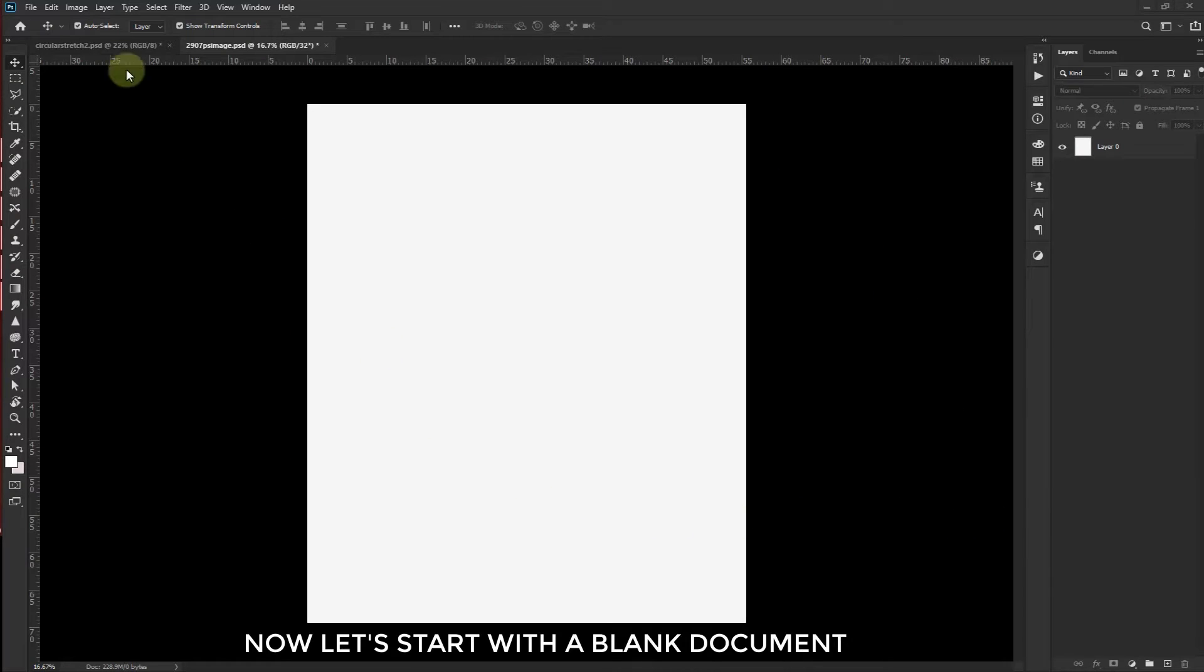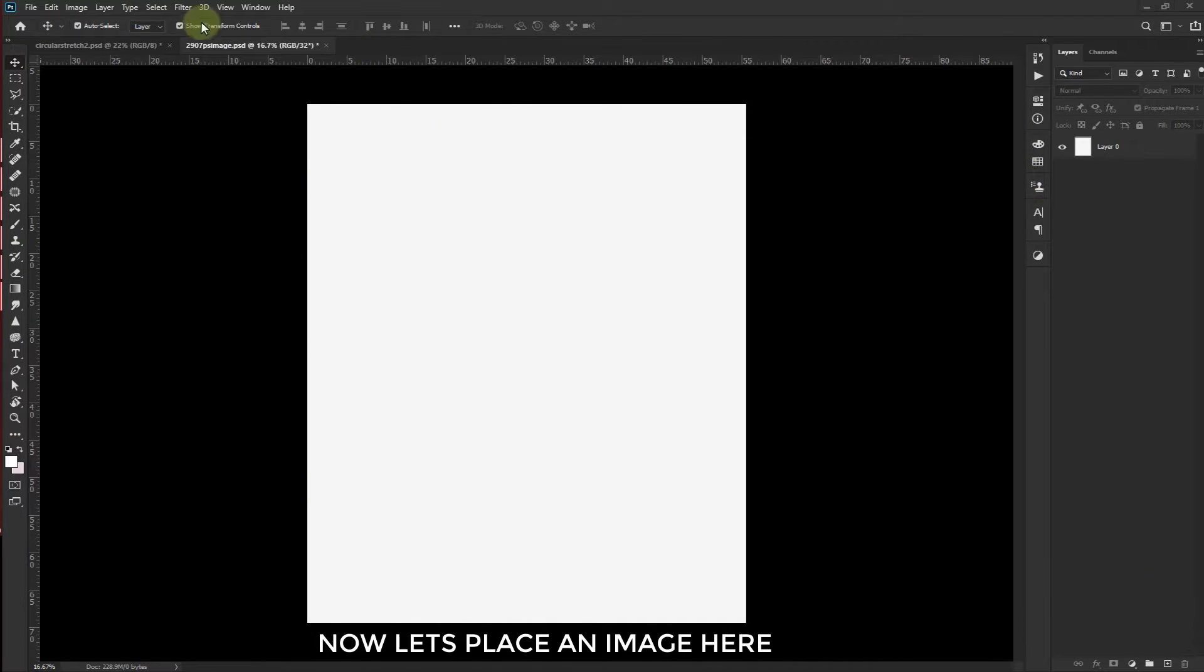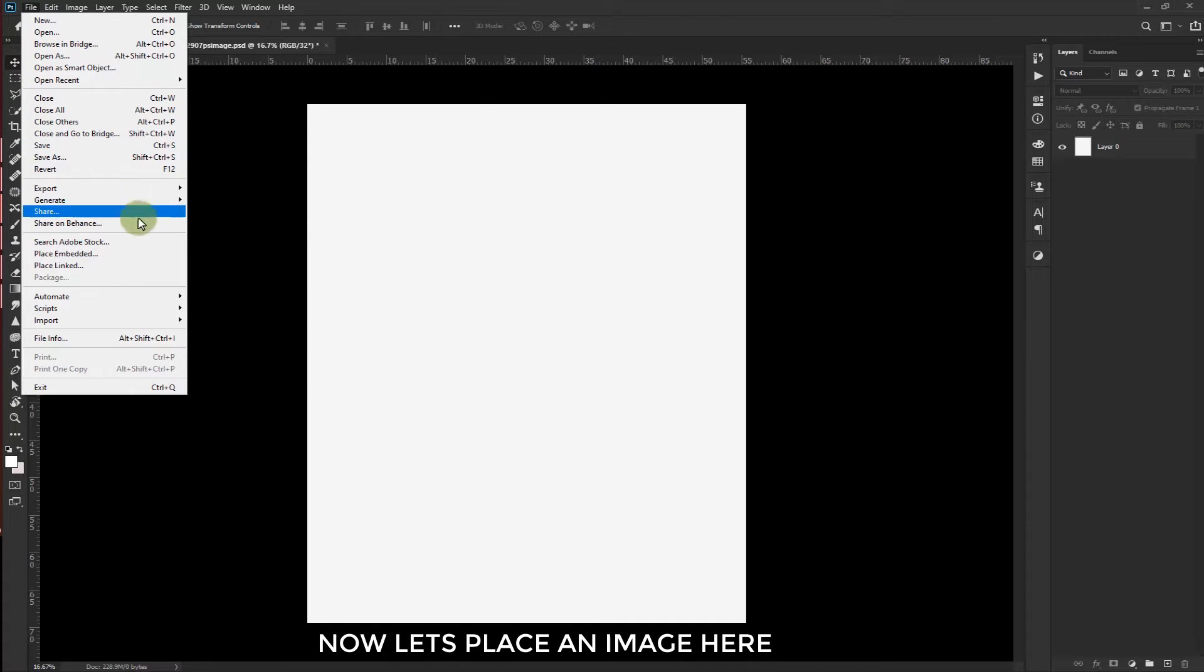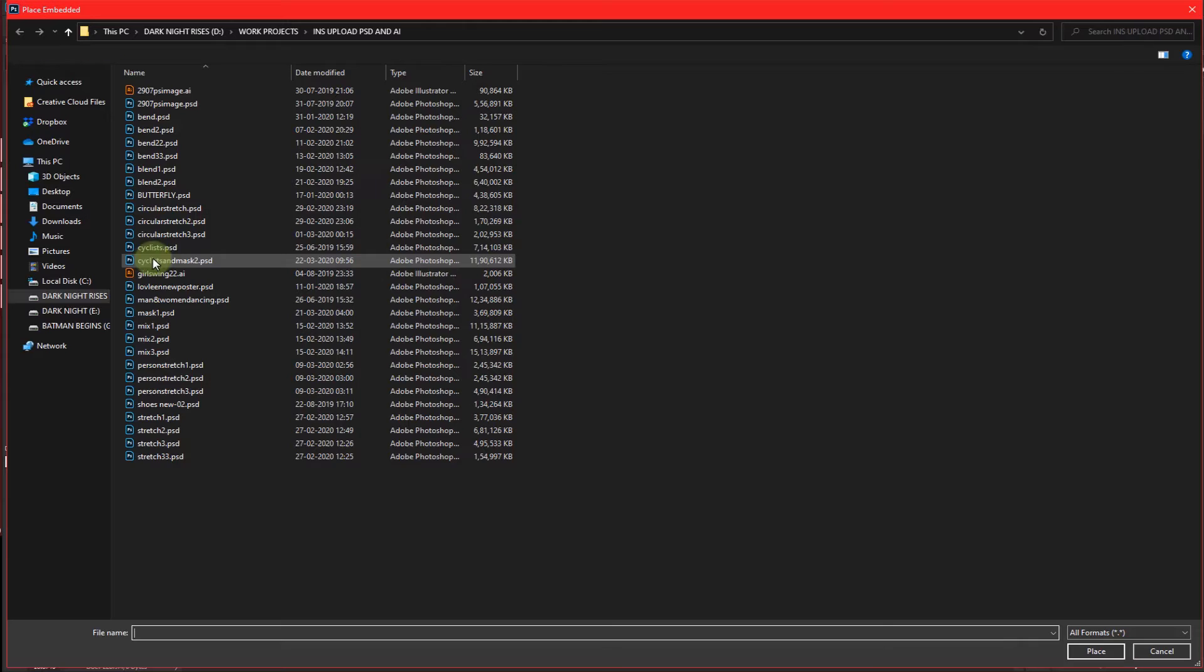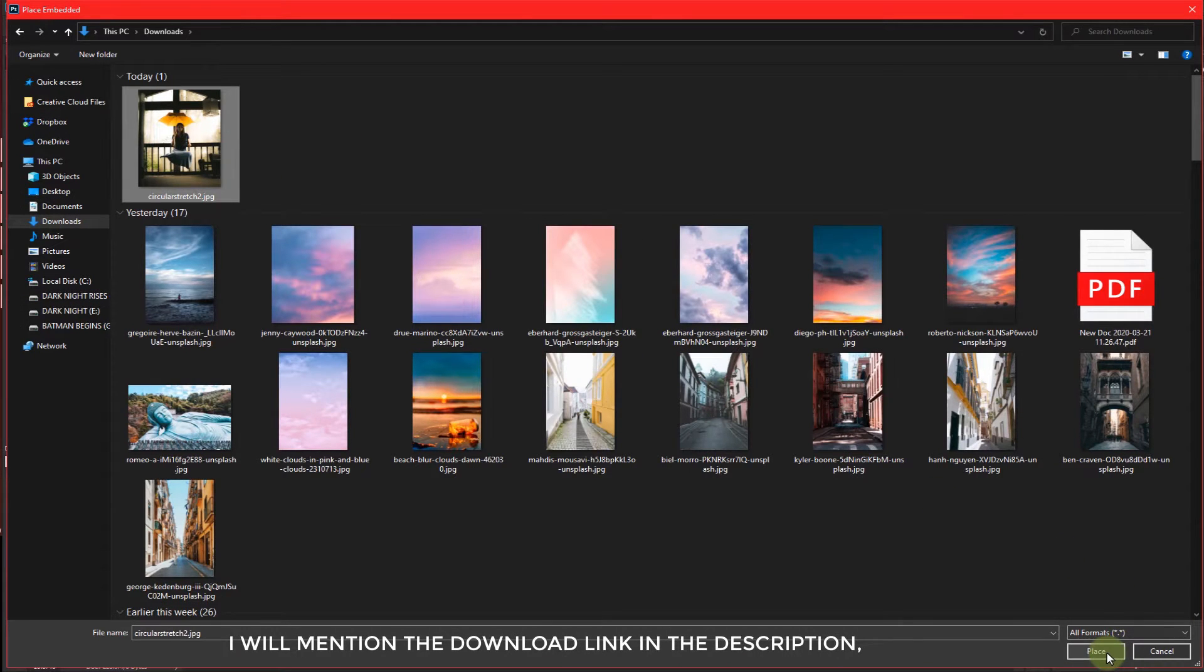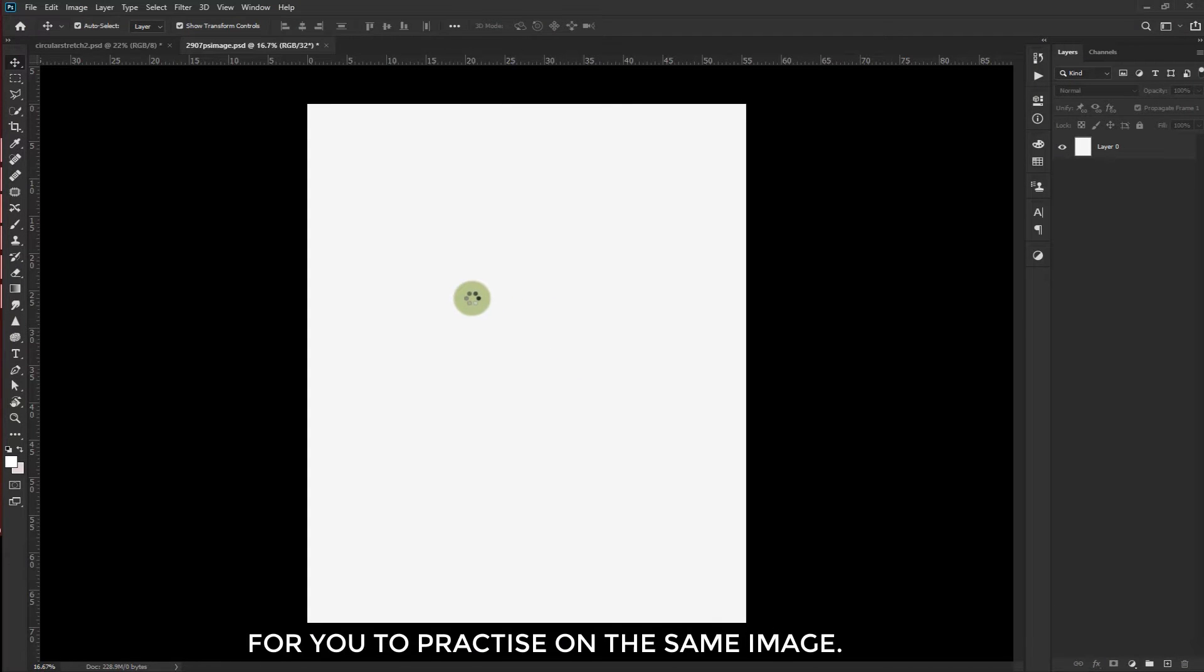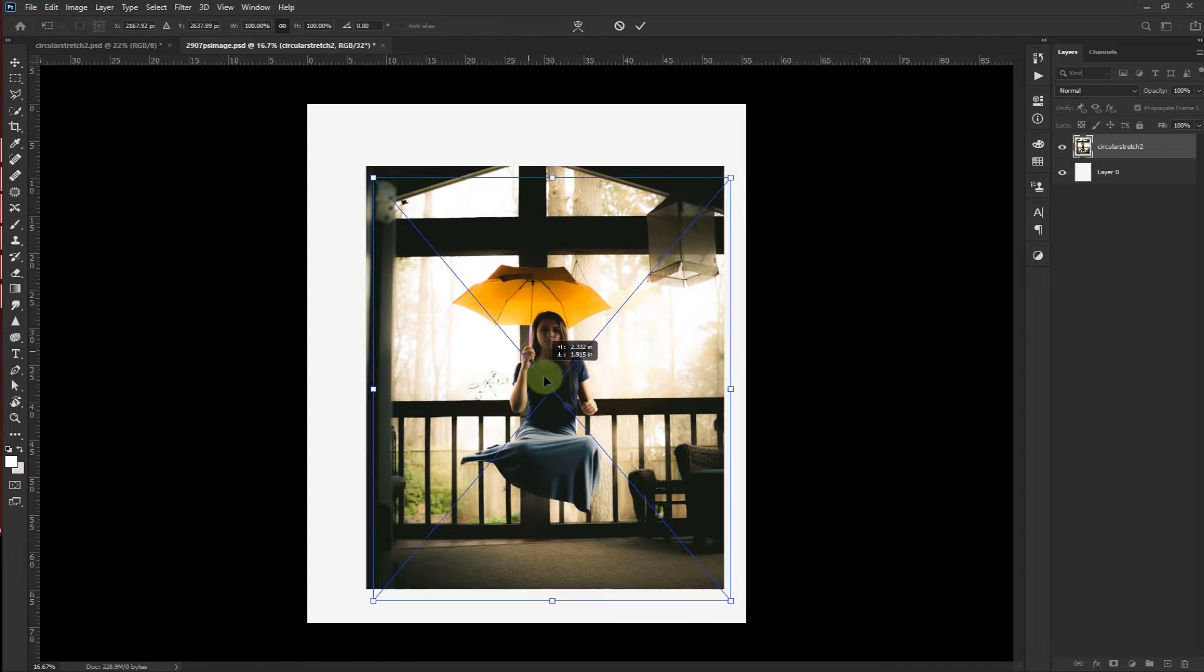Now let's start with a blank document. I have taken a 4000 by 5000 pixel size. Now let's place an image here. By the way, I have downloaded this image using Unsplash. I will mention the download link in the description for you to practice on the same image.